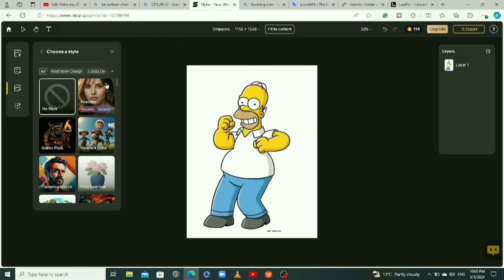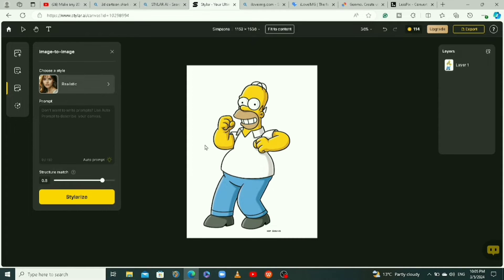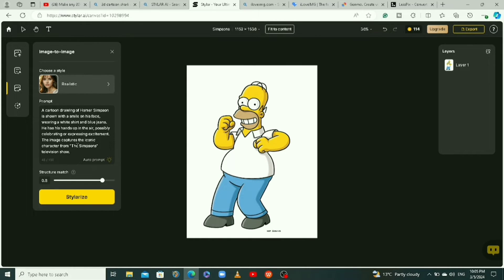There are many styles you can choose from — we're going to work with the realistic one. You need a prompt to describe the image, but the good thing is this tool can describe it for you. Click on auto prompt to generate a prompt for your image. The prompt sometimes might not be perfect, so you can edit it. Then click on stylize to get our 3D result.